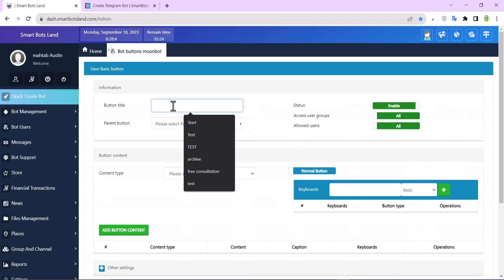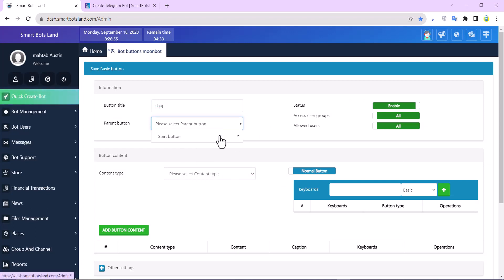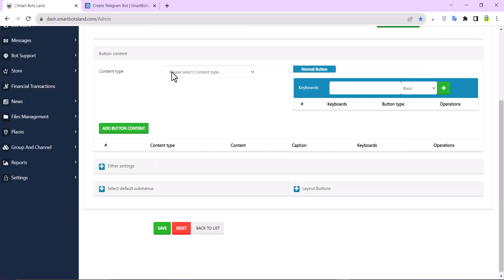I choose a title for my button - for example, 'shop'. I click on the start button as the parent button for my button title, and you can see content type here.